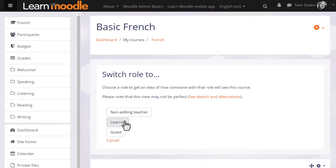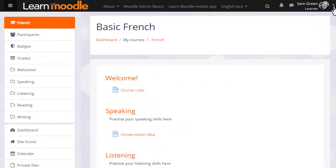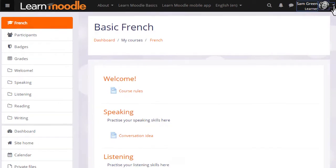This then displays the course page as students or learners would see it, and the announcements are invisible because we've hidden them.